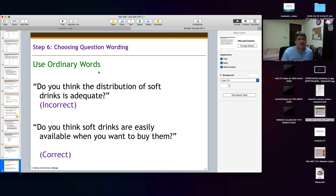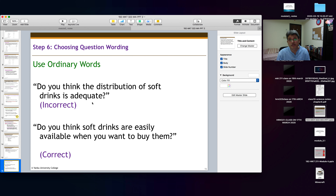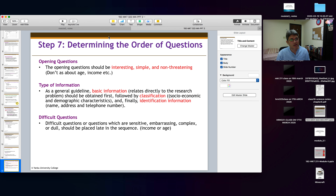Step 6 is to use simple and ordinary language and wording. For example, asking 'Do you think the distribution of soft drinks is adequate?' is not ideal — 'adequate' may not be straightforward. Instead, say 'Do you think soft drinks are easily available when you want to buy them?' This is a clearer question using simple English.